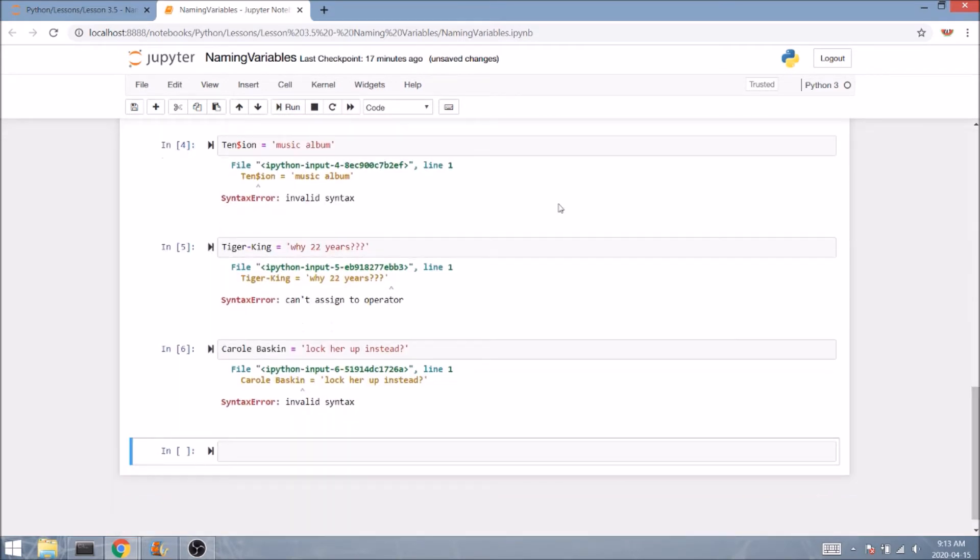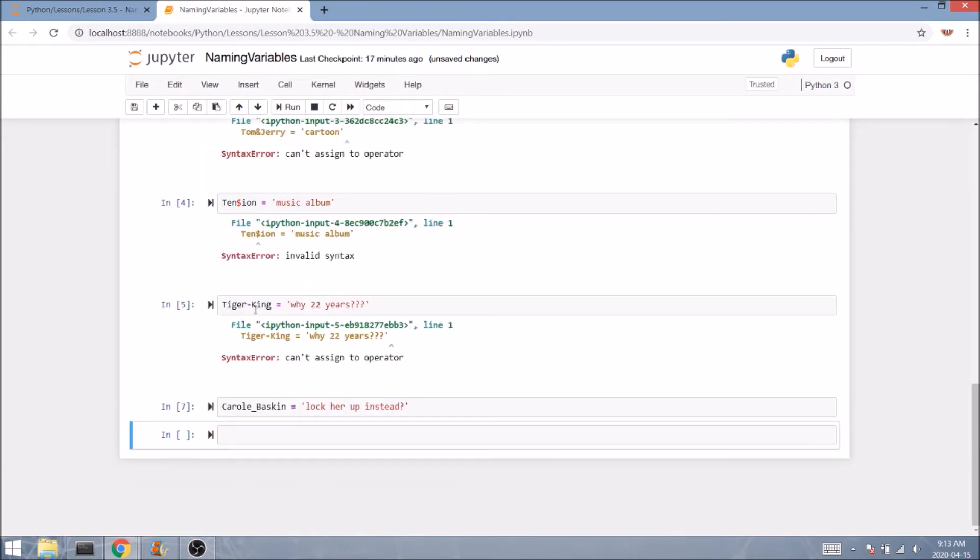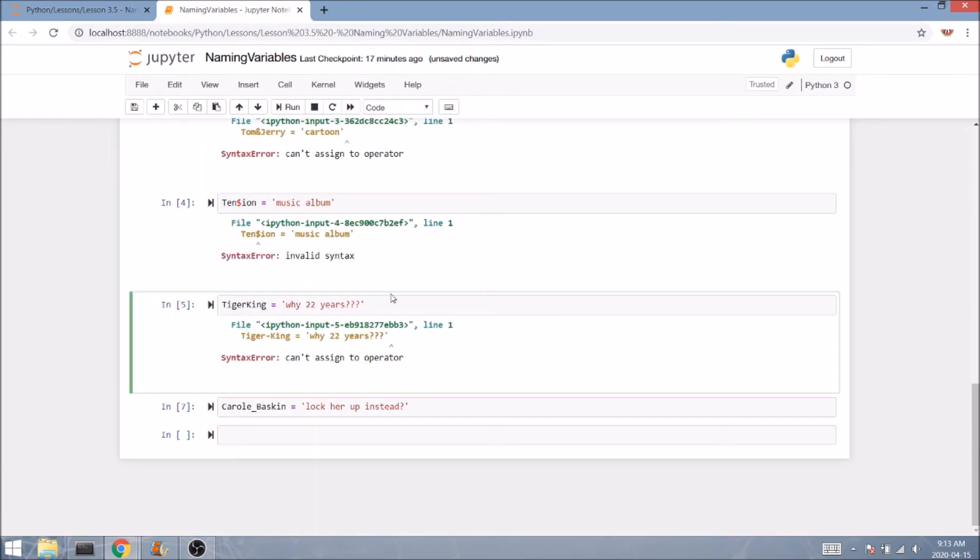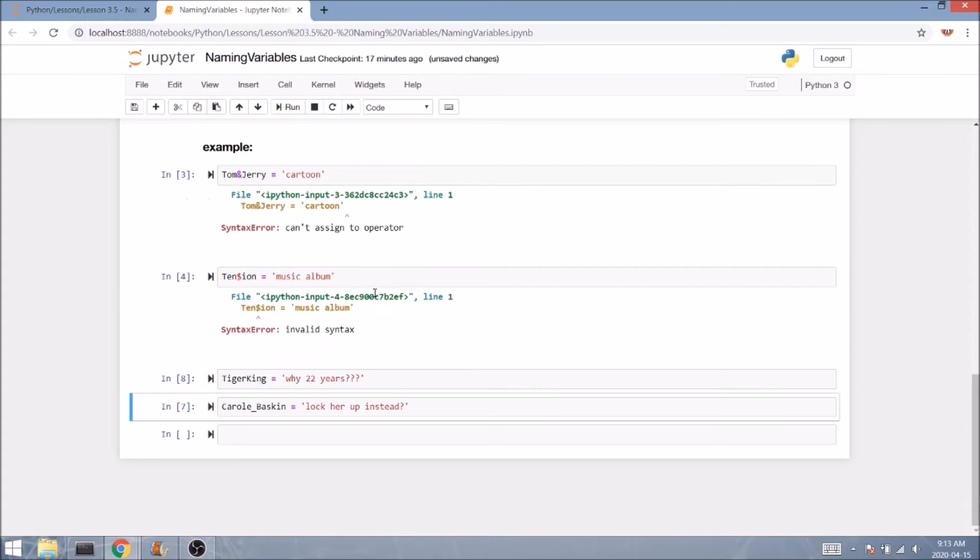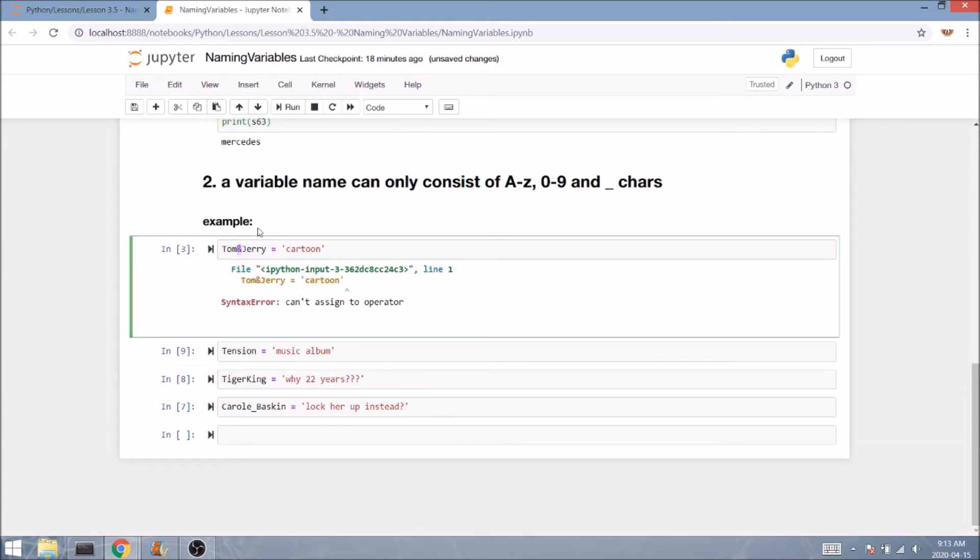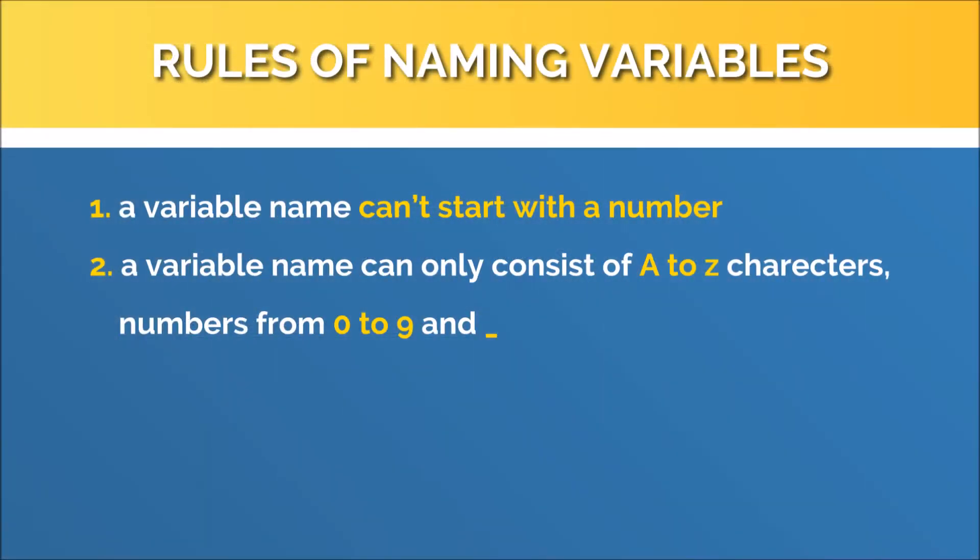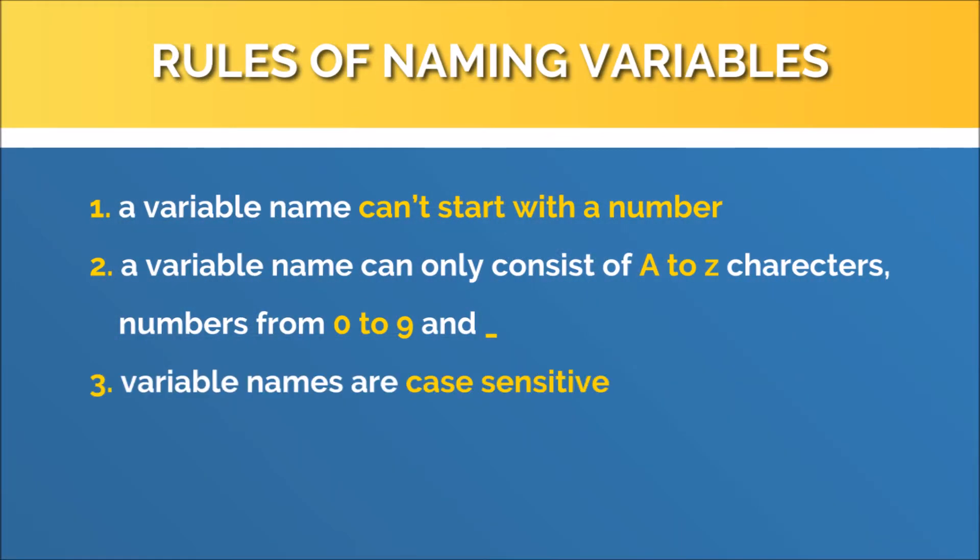So the best way to connect two words in one variable name is by using the underscore as a separator or using camel case, which means capitalizing the first letter in each word like so.